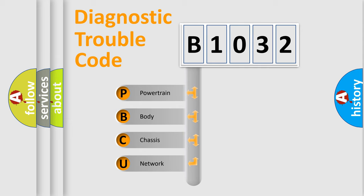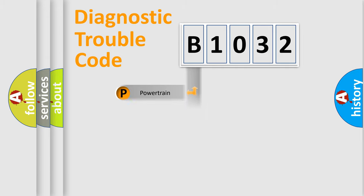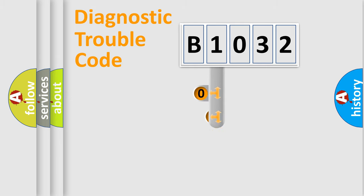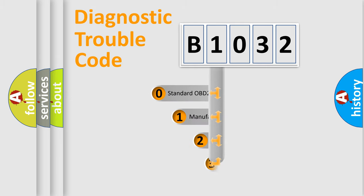We divide the electric system of automobile into the four basic units: Powertrain, Body, Chassis, and Network. This distribution is defined in the first character code.